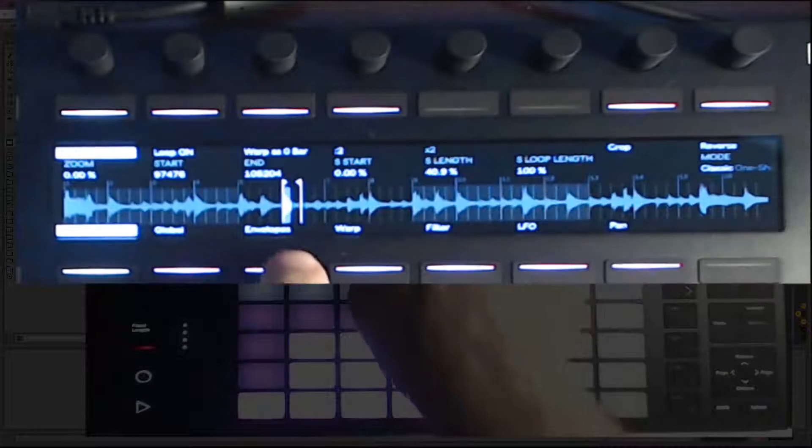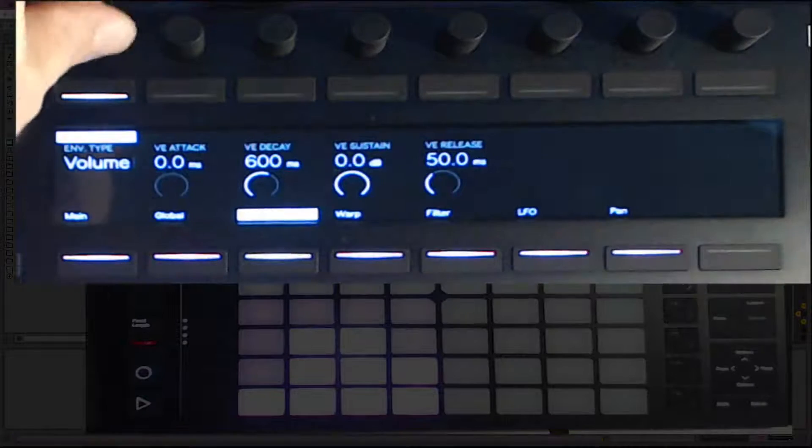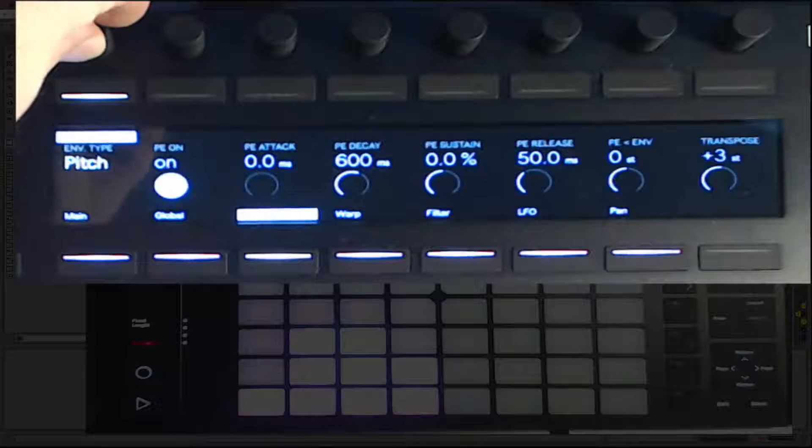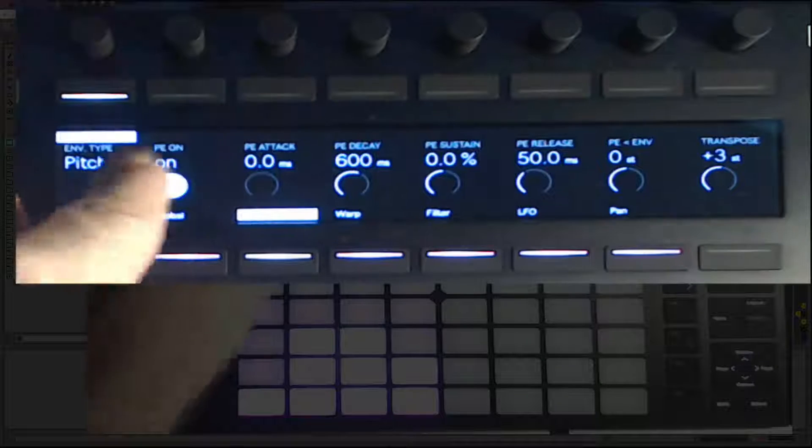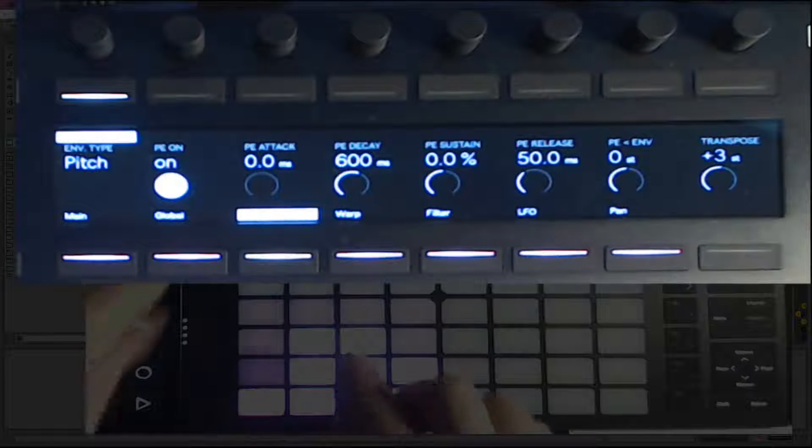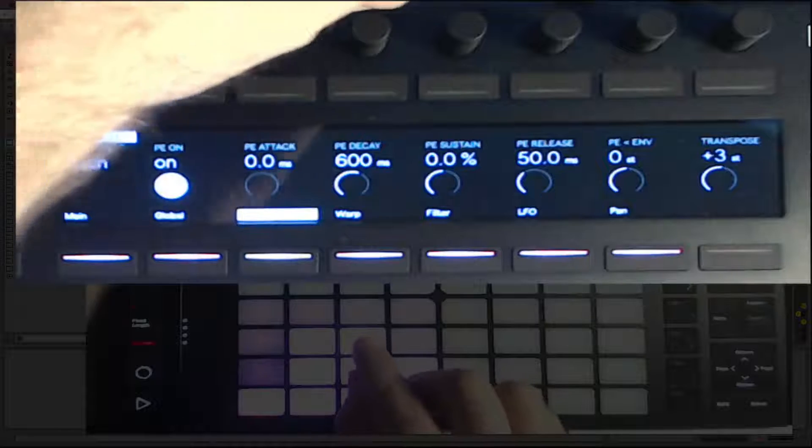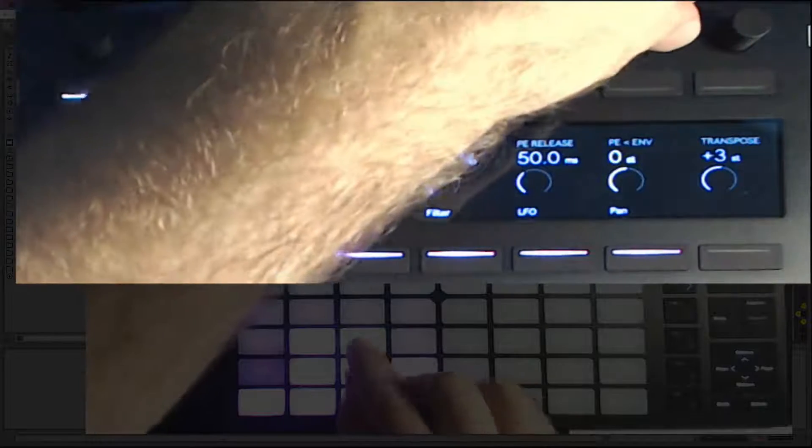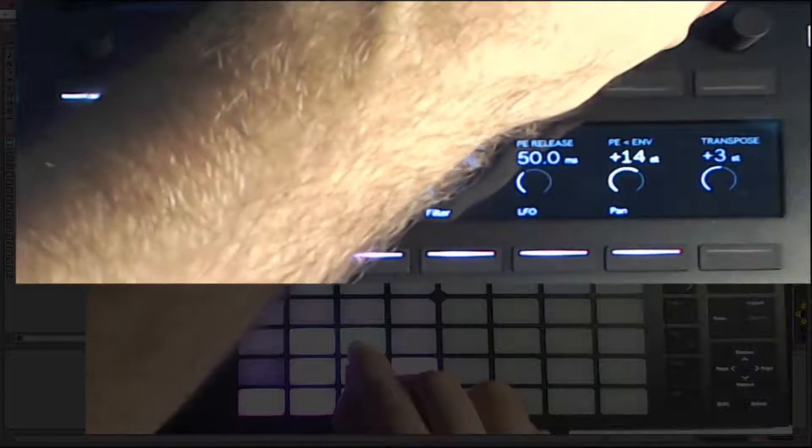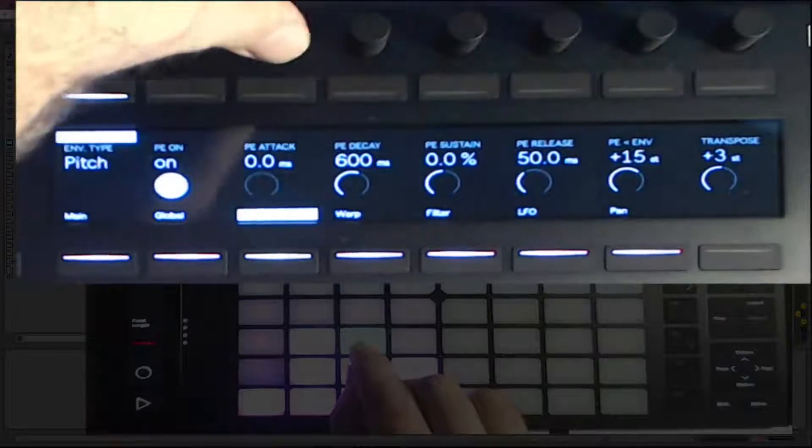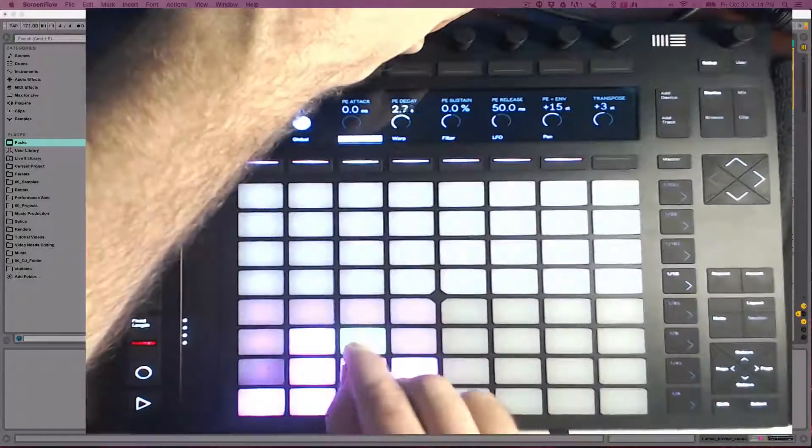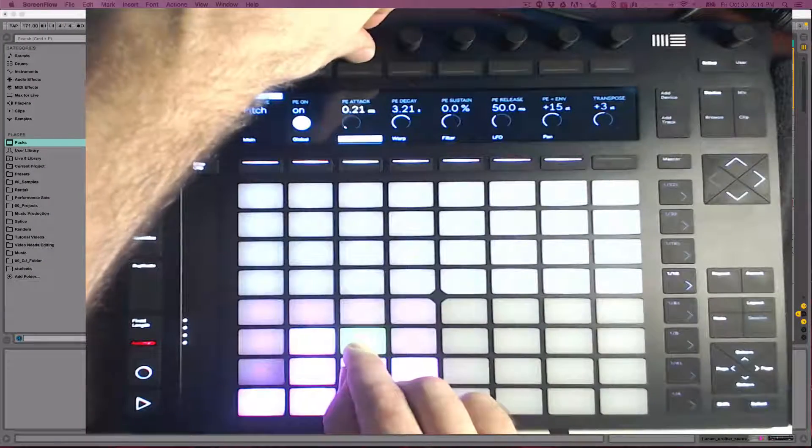Next, select envelopes. Turn the knob to select the pitch envelope. Make sure the pitch envelope is on, and then make some adjustments to get the desired effect. Adjusting the envelope amount will set how much the envelope affects the pitch, and using the ADSR envelope will dial in the effect.